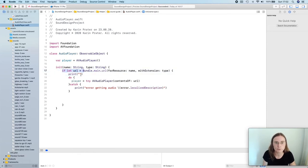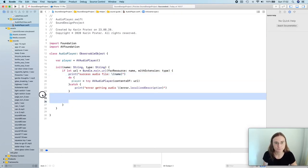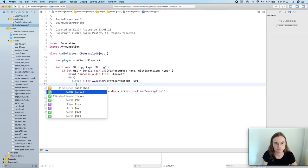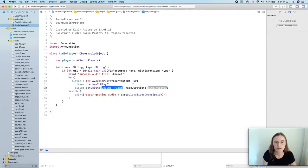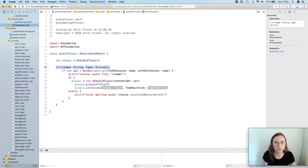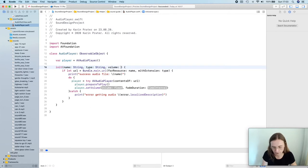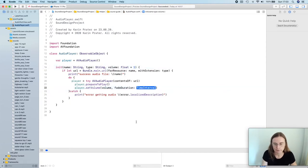After the if-let URL, I print 'contents success audio file' plus the name, in case I'm creating multiple of these files. If I get my player, I tell it to prepareToPlay and I also want to set the volume — because maybe my audio is a bit too loud. You can also use a fade duration to slowly increase the volume. In my initializer I'm also allowing a volume input value, which is a Float, with a default value. I set the volume and the fade duration is zero.